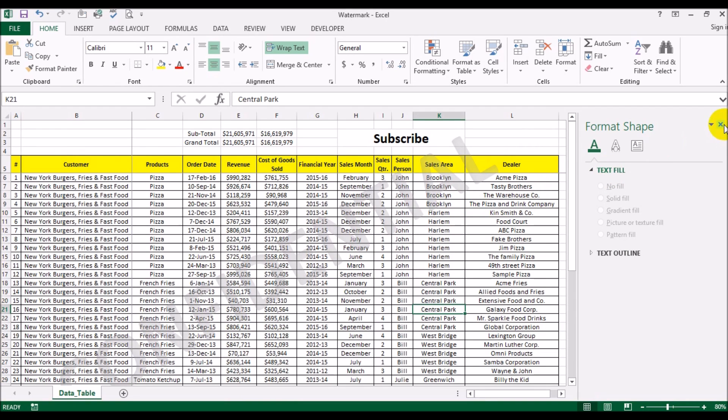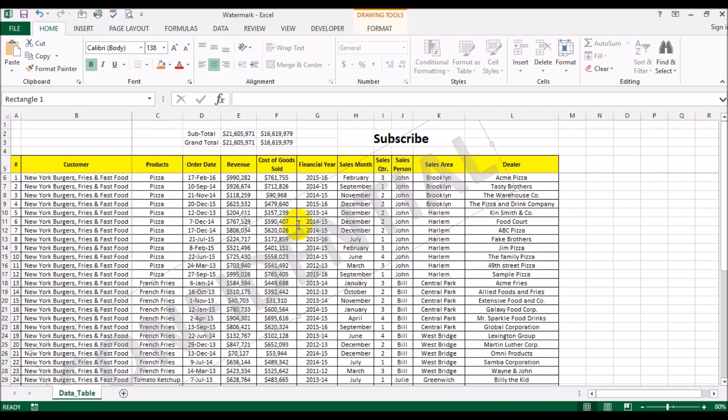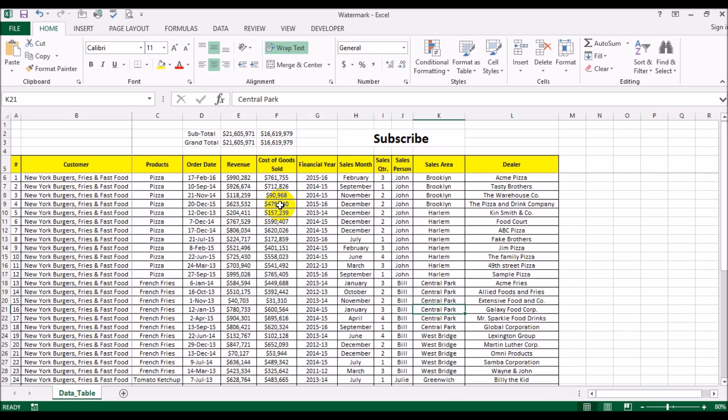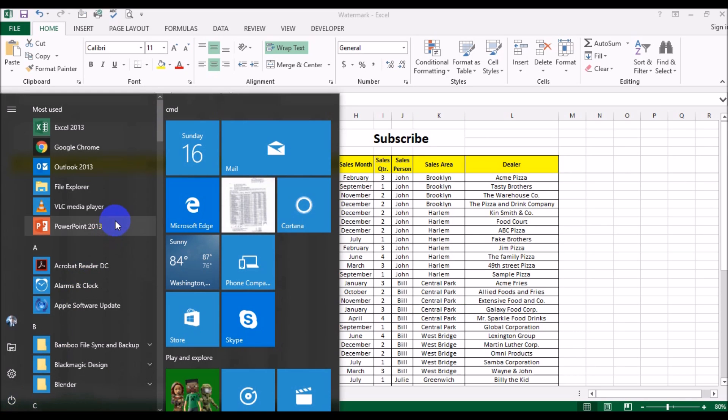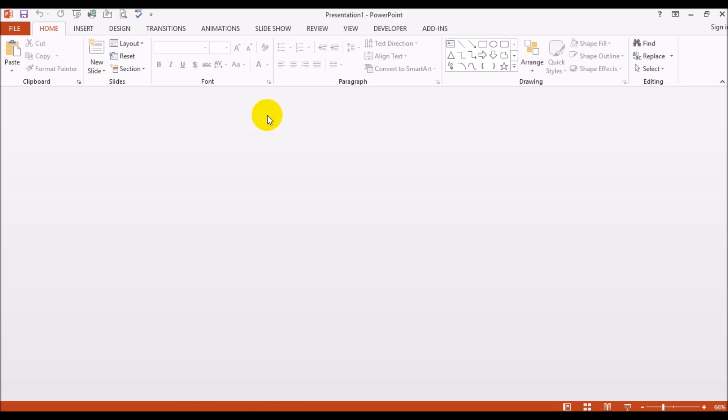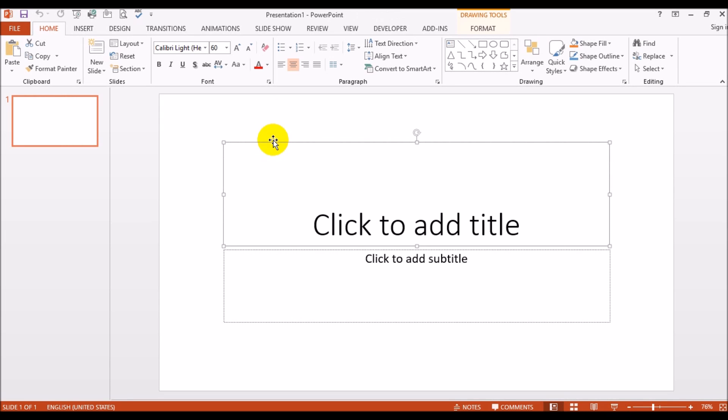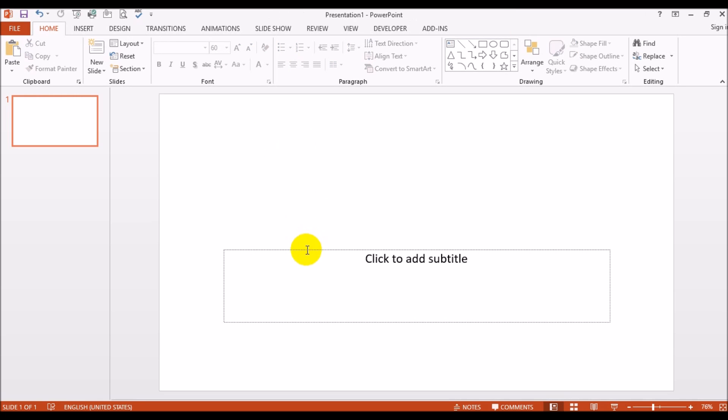Now I'm going to show you a different way. Let me just delete this. The second way of doing the watermark is you fire up Microsoft PowerPoint and we'll use that to actually create the watermark for us and then we'll bring it into Excel.